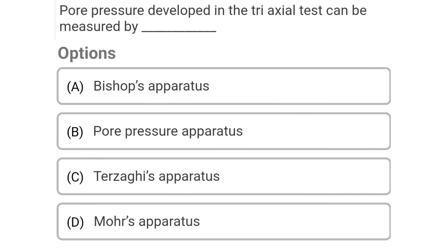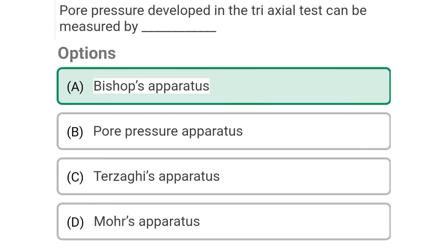Next question: Pore water pressure developed in the triaxial test can be measured by — Option A: Bishop's apparatus, Option B: pore pressure apparatus, Option C: discharge apparatus, Option D: Mohr's apparatus. The correct answer is Option A: Bishop's apparatus.